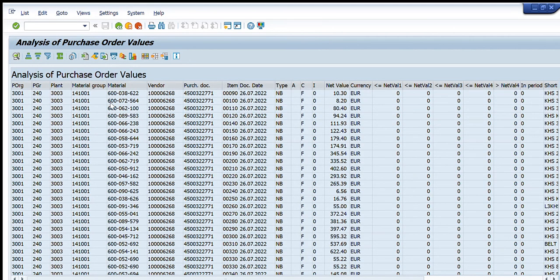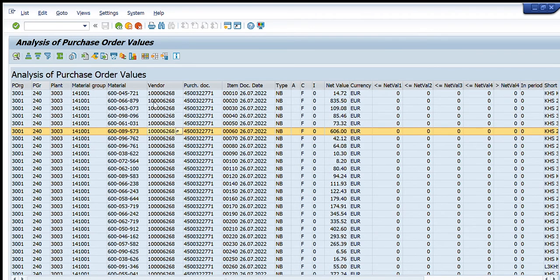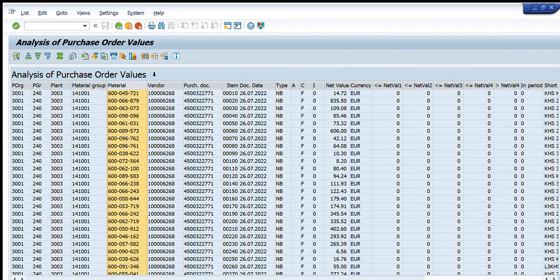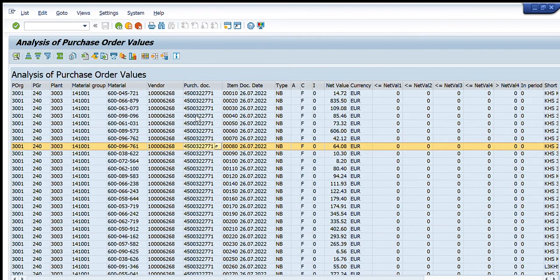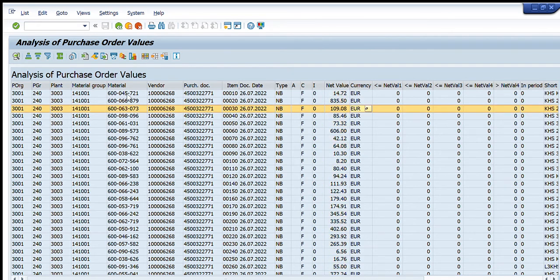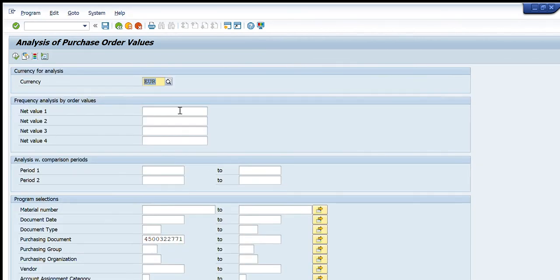You will see that this is a large purchase order. These are the line items and these are the material codes inside this purchasing document. This is the net value in EUR for each line item of the purchase order. Now let's do another thing — we will keep this purchase order the same and change the currency only.